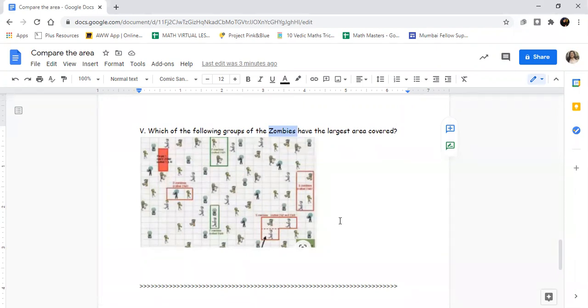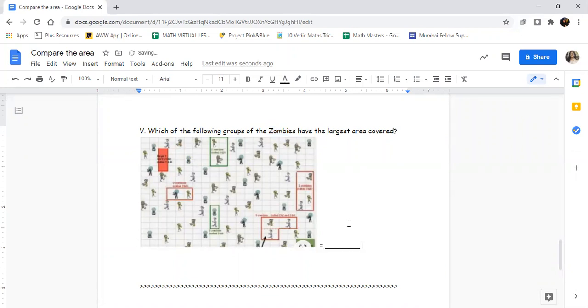This is a very simple question. You have to write down how many unit squares the larger group is covering. How many unit squares is the bigger group covering? That is what you are supposed to write down. That is it in today's worksheet. You are going to enjoy this worksheet. All the best, bye!